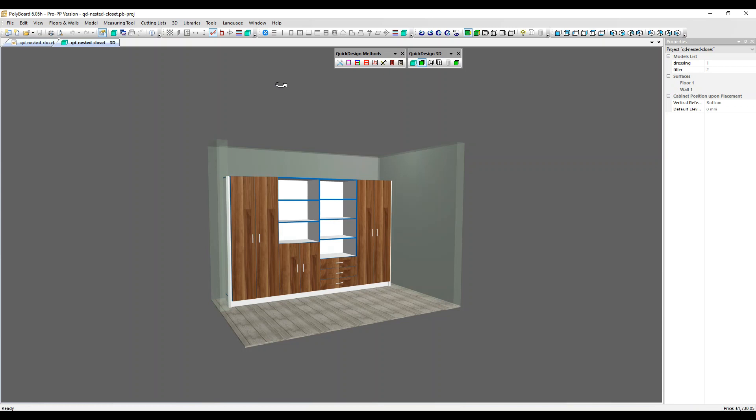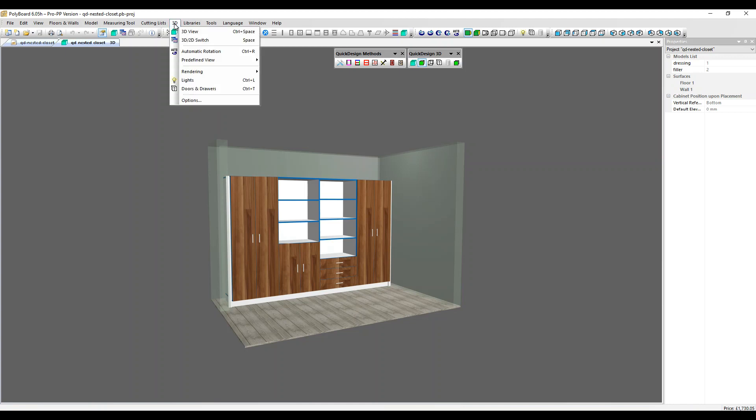As well as adding textures to your project, you can add lighting effects and shadows to enhance your presentations. You can edit the lights by going to the 3D menu and clicking here or in the top menu over here.